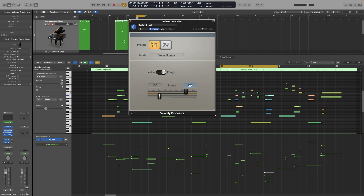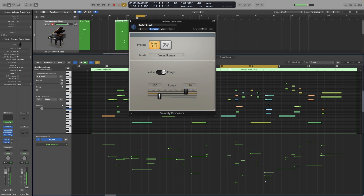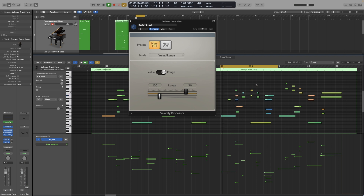That means all the notes with a velocity above 100 will be brought down to 30, and all the notes with a velocity lower than 30 will be brought up to 100. Anything between 30 and 100 will not be processed. So in the example we have right now, all the loud notes will be soft and all the soft notes will be loud. The soft blue notes will be loud, and the loud orange notes will be soft — it will sound the reverse of what we actually see here.